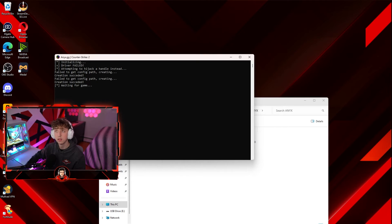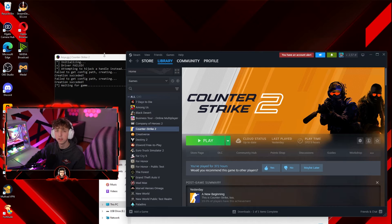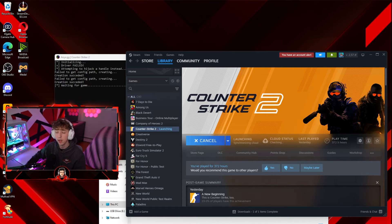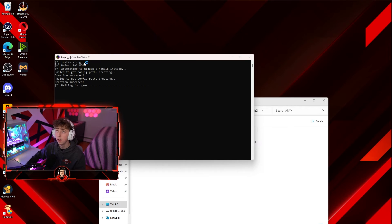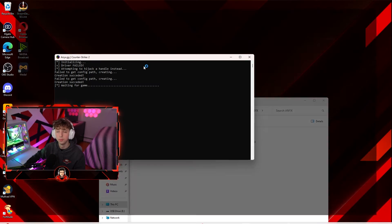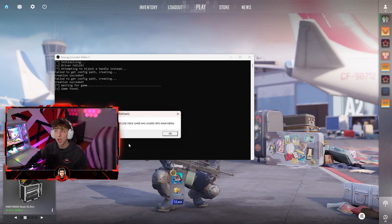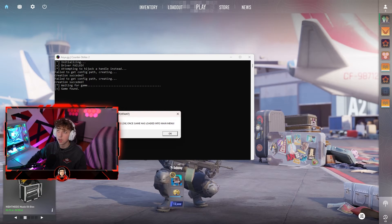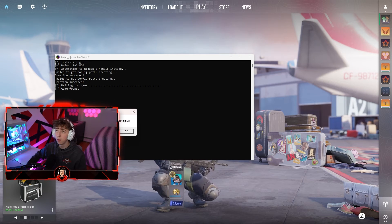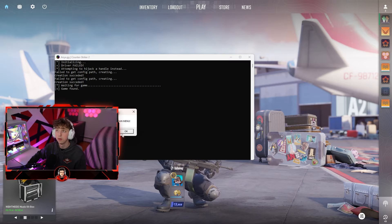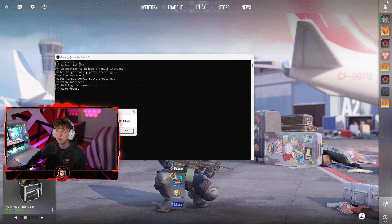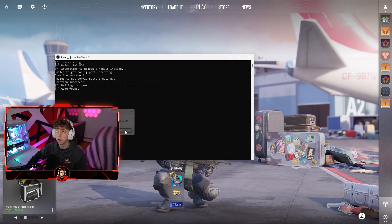As you can see you hear a beep and it says waiting for game. Once it says waiting for game you're going to have to launch Counter-Strike 2 — just hit play on Steam and wait for it to open. Once the game loads you'll see it says game found — press okay once the game is loaded into the main menu. As you can see we are in the main menu so we're going to hit okay.